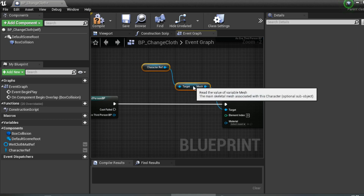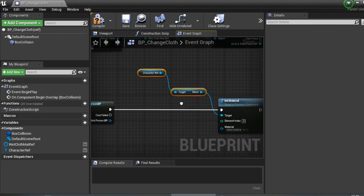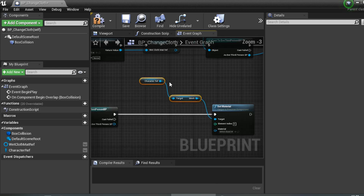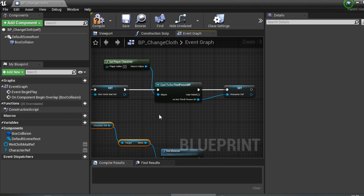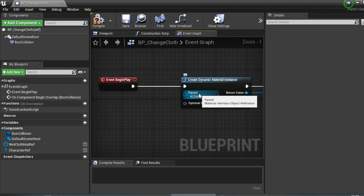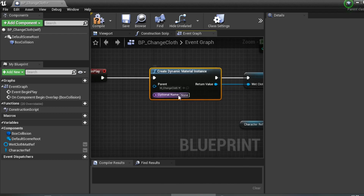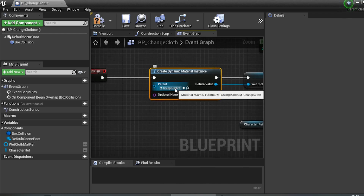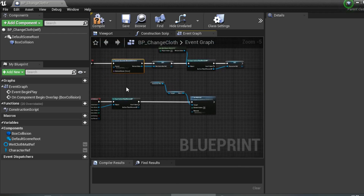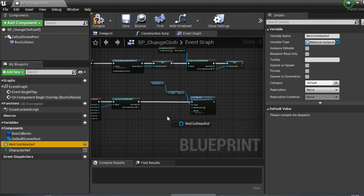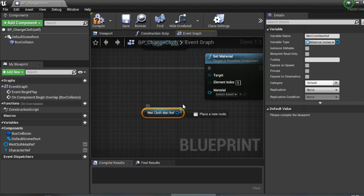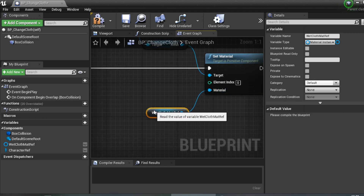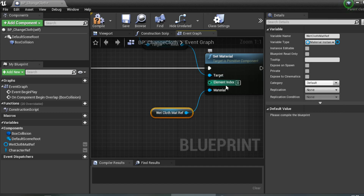Now we want to apply the new material. Get the 'Wet Cloth Mat Reference' variable, drag it in, and connect it to the Material pin of Set Material Mass. The idea is: when the character hits this collision box, it will change the material to the wet cloth material.